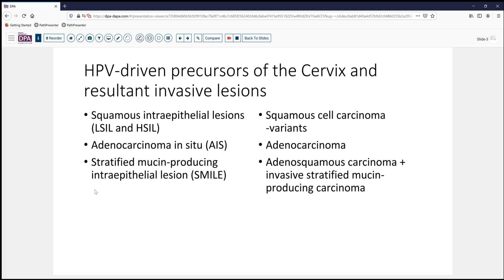Fairly recently we've had identification of what's been termed SMILE — the Stratified Mucin-Producing Intraepithelial Lesion — and this is felt to be a potential precursor of adenosquamous carcinoma or a more distinctive invasive stratified mucin-producing carcinoma. We haven't identified all the precursors for small cell carcinomas or combined adeno-small cell and so forth, but we know that those also are HPV-driven lesions, and may evolve more quickly than allows us to identify the precursors in all cases.